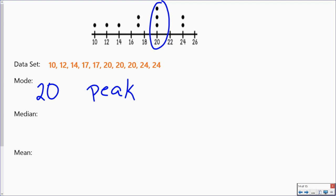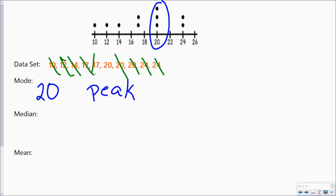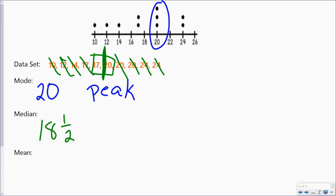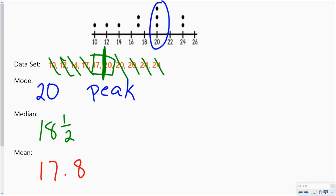If I want to look at my median, I want to cross off towards the middle and work my way in going back and forth. I come up with 17 and 20, and I've got to figure out what's in between those two. When I do that, I come up with 18.5. And then my mean — I add up all of my data set and divide by however many numbers I have — and I come up with 17.8.